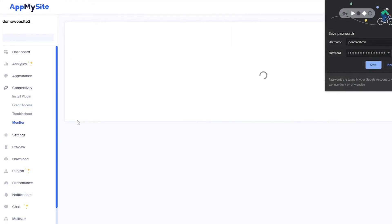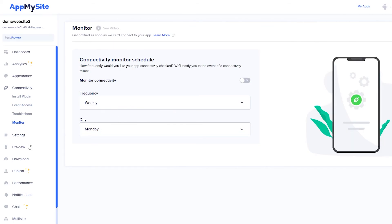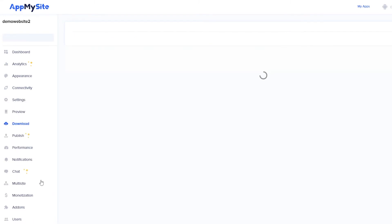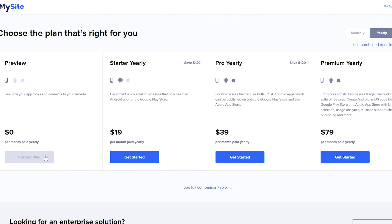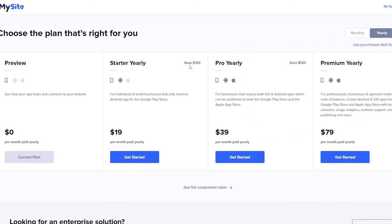Once connected, you can go to 'Monitor' to monitor all your settings and tweaks. Under 'Settings' you can manage your application, and under 'Download' you can download the application for Android or iOS. If you click 'Proceed Now' you can preview the application, but to actually submit it you'll need a paid plan. The Starter Yearly plan costs $19/month, Pro Yearly is $39/month, and Premium Yearly is $79/month. The Starter lets you publish on Android, Pro covers both Android and Apple, and Premium adds tablet support.